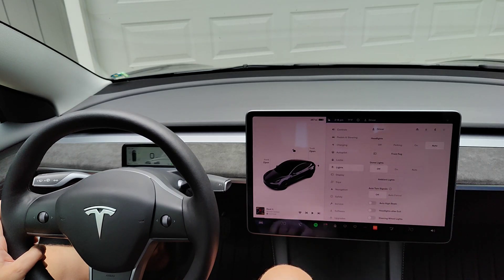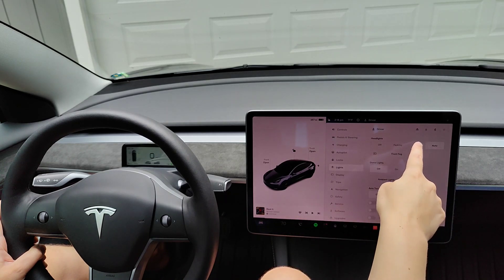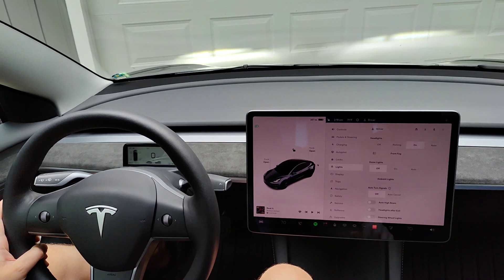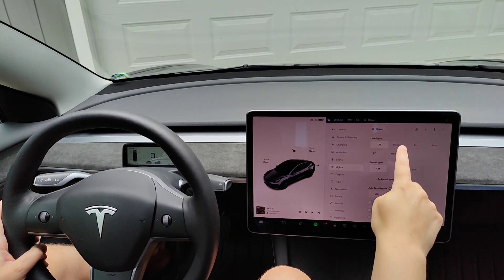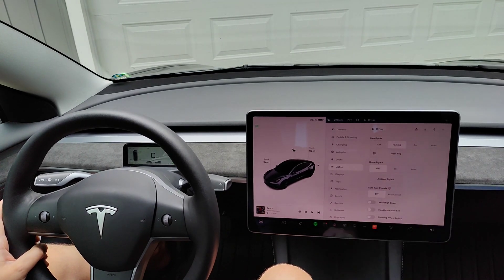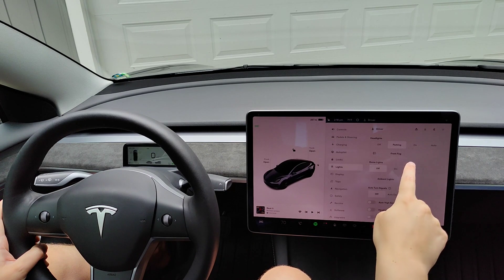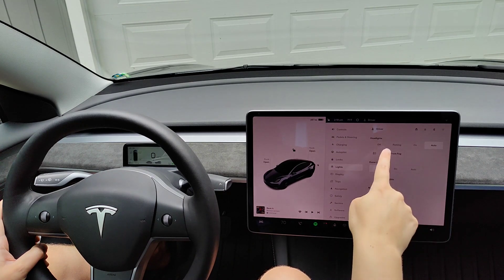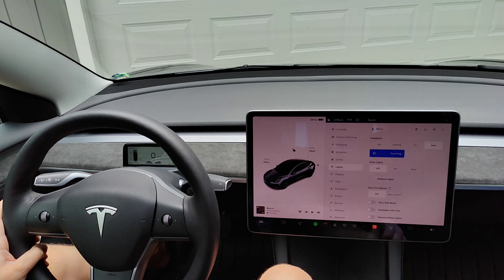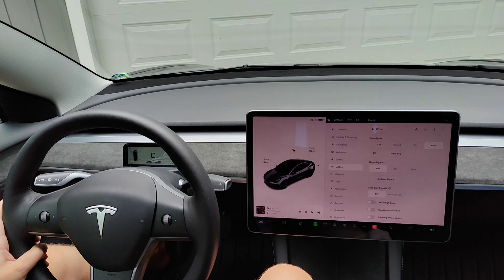You can also manually control your headlights. If you want them on you click on, if you want them off you click off, and if you just want your parking lights on you can click the parking option. If you want your front fog lights on, you have the option to turn them on or off as well.